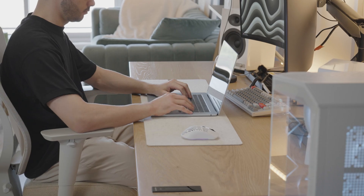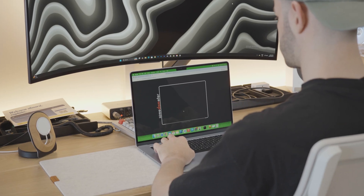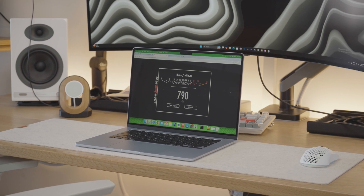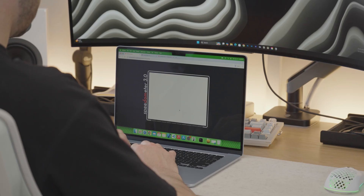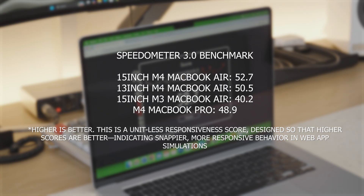For web development, I ran the Speedometer browser benchmark, which simulates real-world interactions in web applications such as adding to-do list items. The 15-inch M4 MacBook Air scored 790 runs per minute, compared to 621 for the 13-inch M4 Air and 513 for the 13-inch M3 MacBook Air. On Speedometer 3.0, the 15-inch M4 Air scored 52.7, versus 50.5 for the 13-inch M4 Air, 40.2 for the 15-inch M3 MacBook Air, and 48.9 for the M4 MacBook Pro.